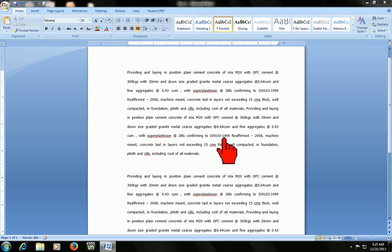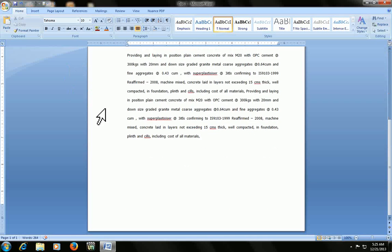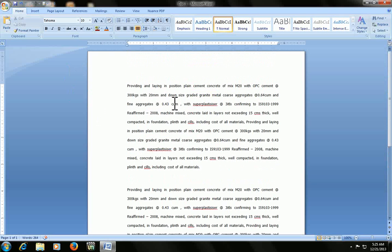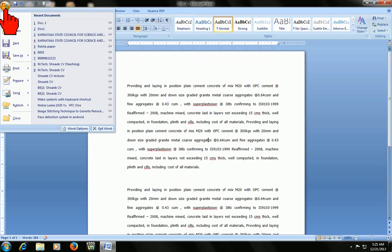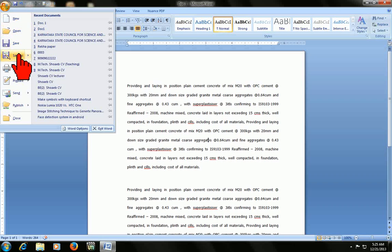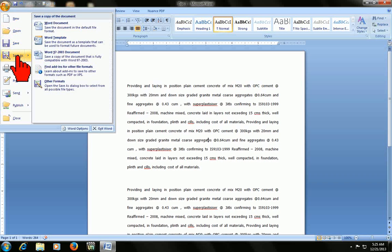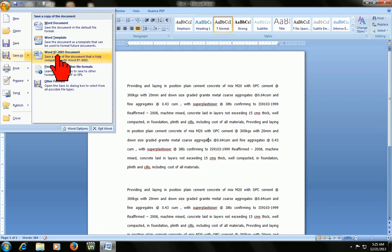So let's start. This is your 2007 file and it has some text. Just click on the start menu here. Here you will find the save as option, and here you click Word 2007 and 2003 document.